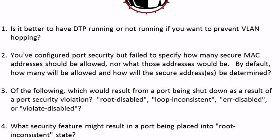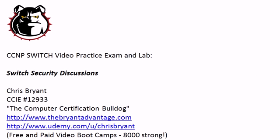Thanks for taking today's video practice exam. I surely appreciate it, and thanks for making TVA part of your CCNP success story.